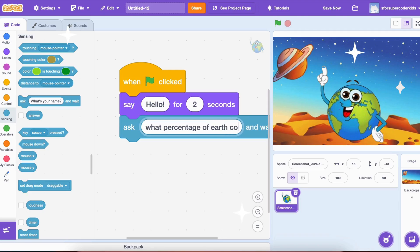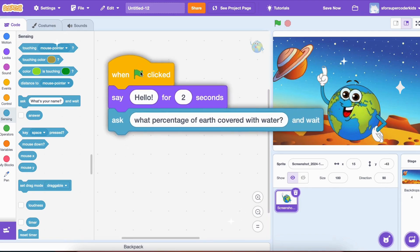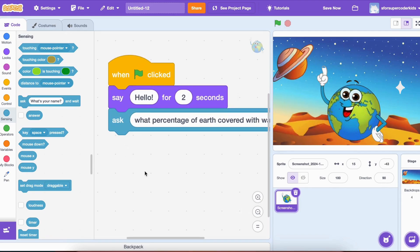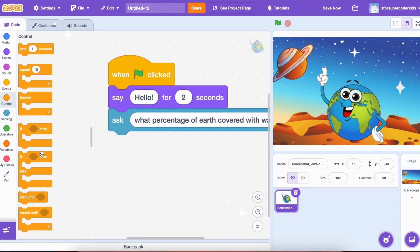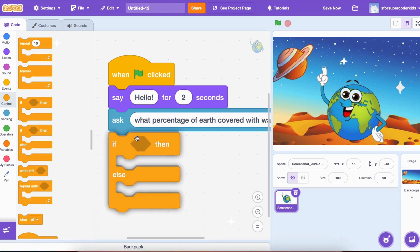Let's make the game interactive by checking the answer. To check if the player's answer is correct, we'll use an If block from the Control section. This is what we call a Conditional block because it only runs certain code if a condition is met.